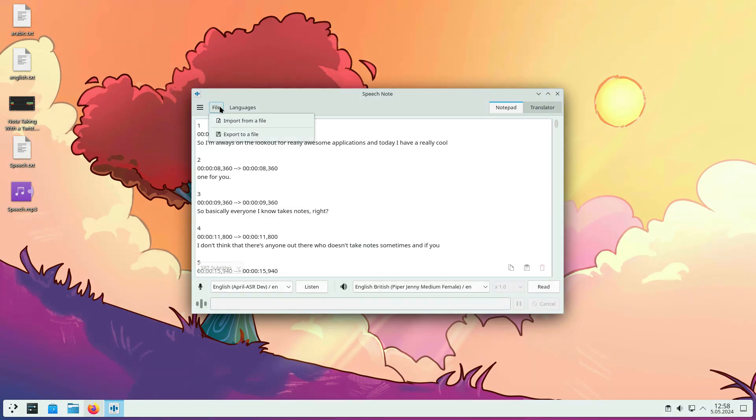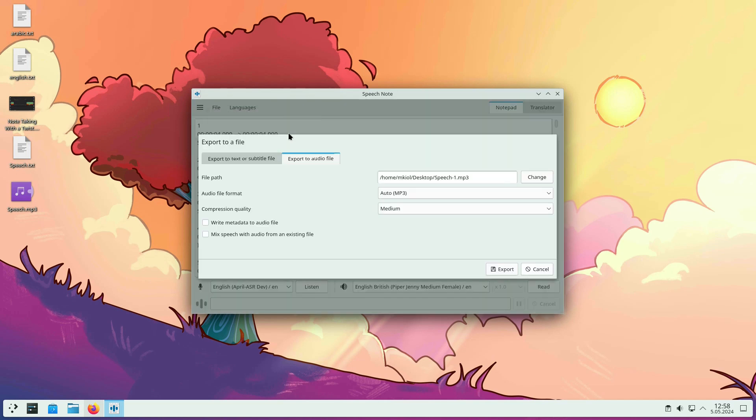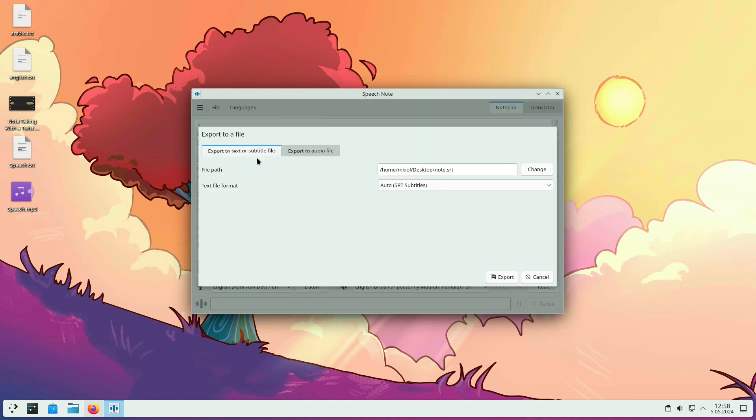As with exporting, using the export to a file option, you can export to plain text, subtitles, or an audio file.